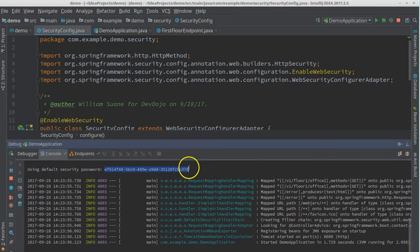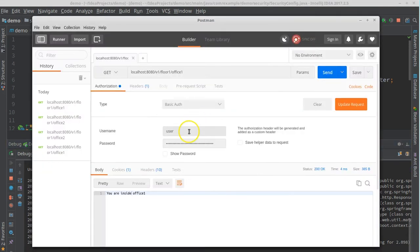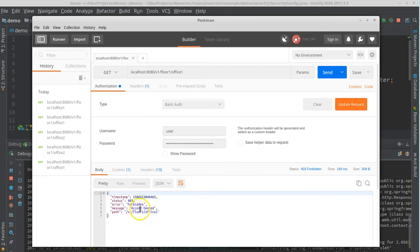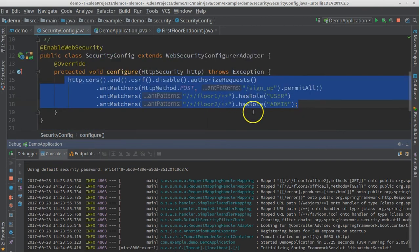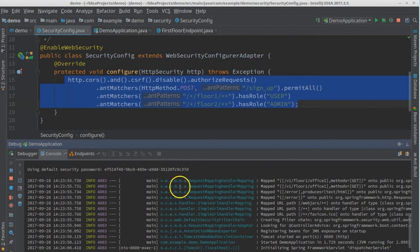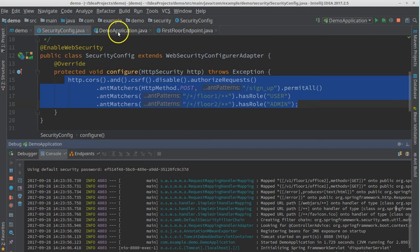Now we have roles defined for accessing our endpoints. Let's reboot the server. We get a new password — let's copy it into Postman as the user password, update the request headers, and click send. We now get 'Access Denied' — because this default user doesn't have any roles. It doesn't matter if you have the right password; without the proper role you can't access the secured endpoints.